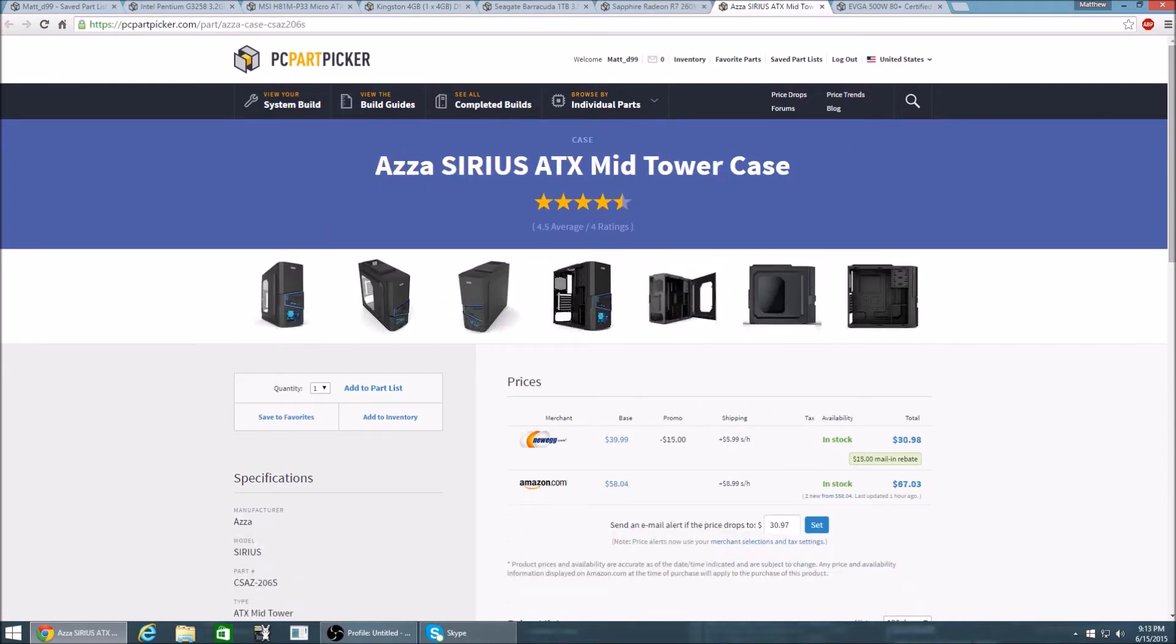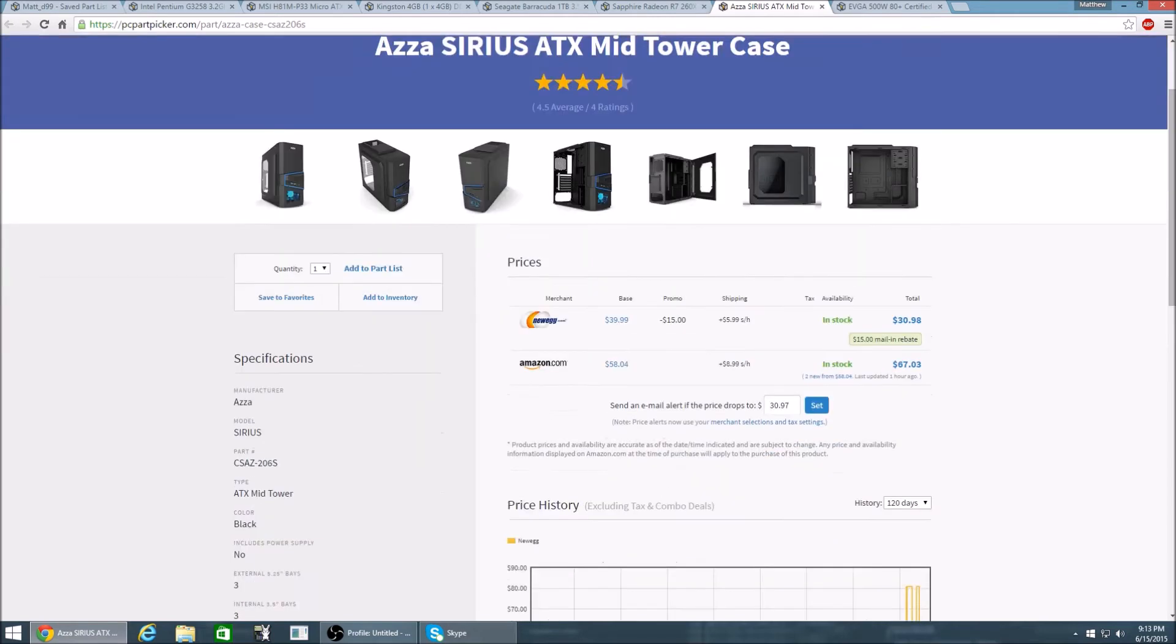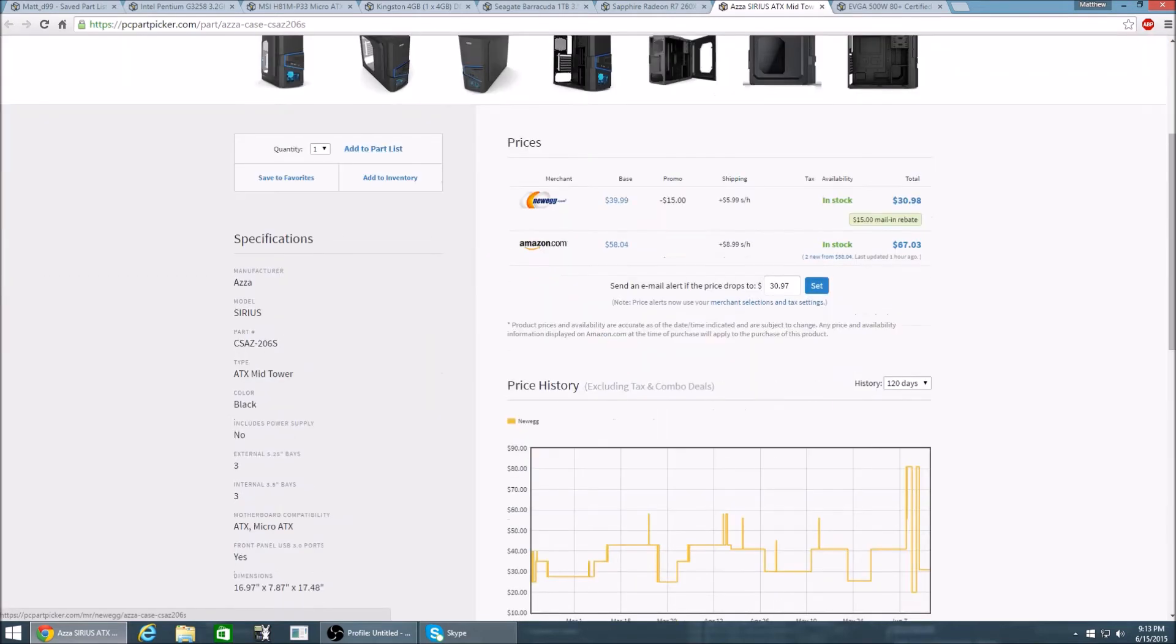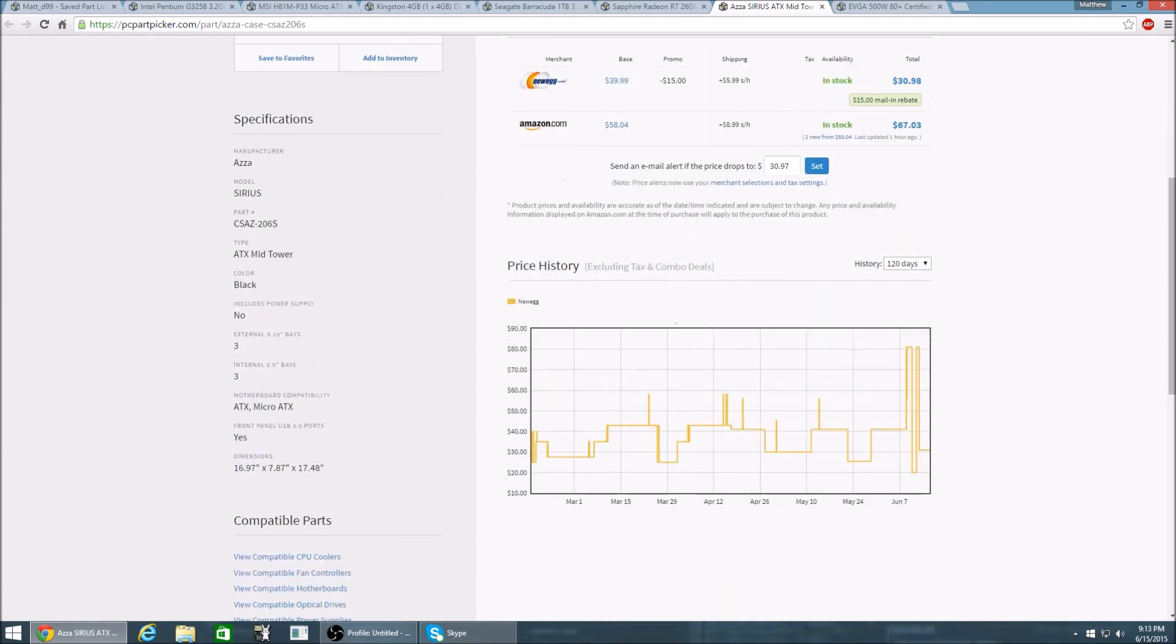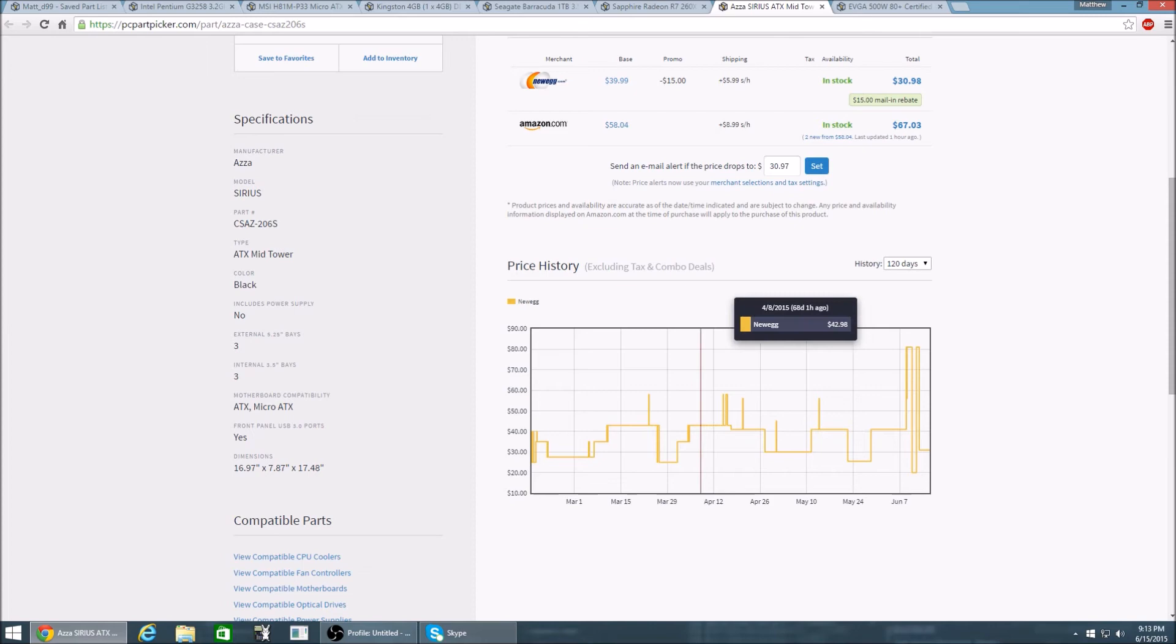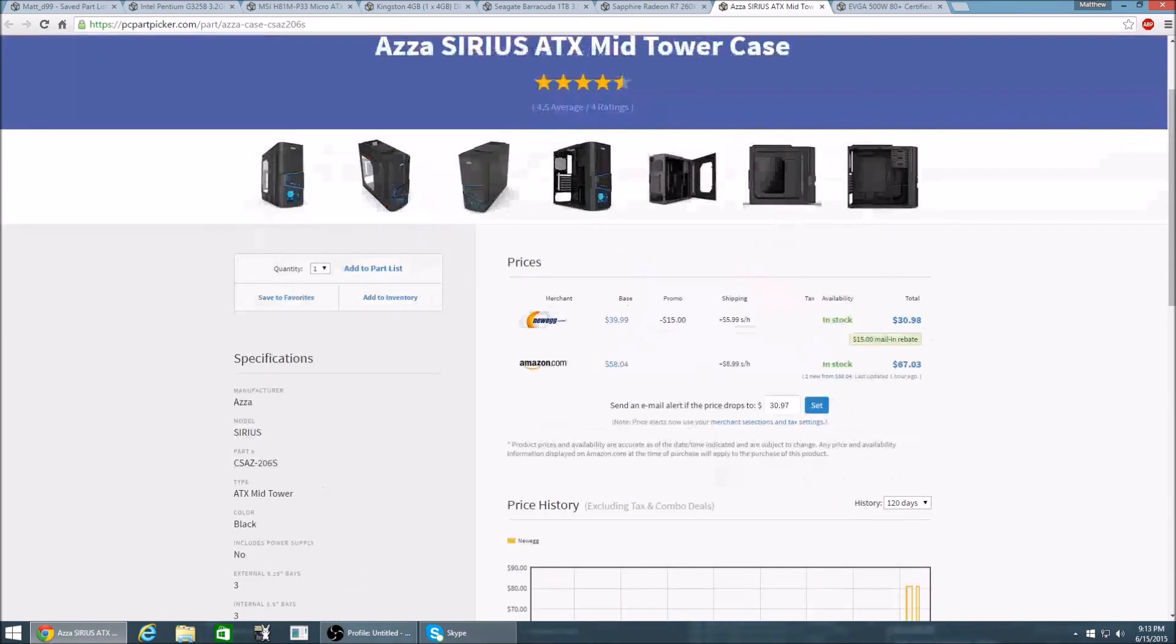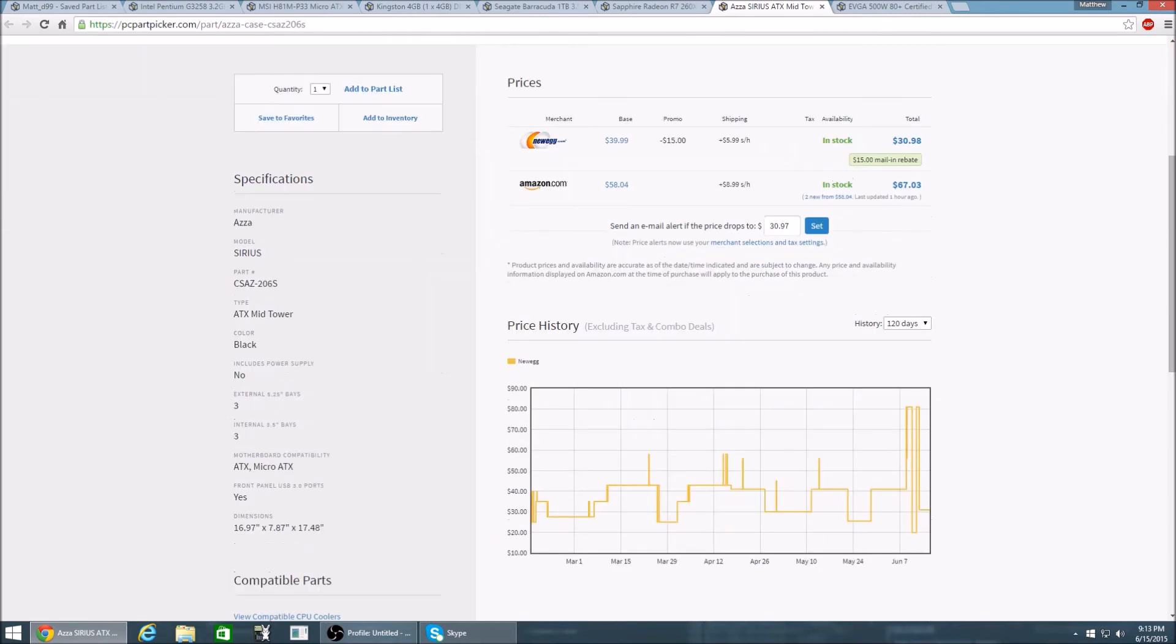Alright for the case I have the AZA Sirius ATX mid-tower case. I chose this case because it's only $30. This case is black and it does have front panel USB 3.0 ports. When I was looking for a case for my PC build I always saw these great price cases at around $30 and $40 but I could never get USB 3.0 on the front and this is surely a luxury to have USB 3.0 on the front.